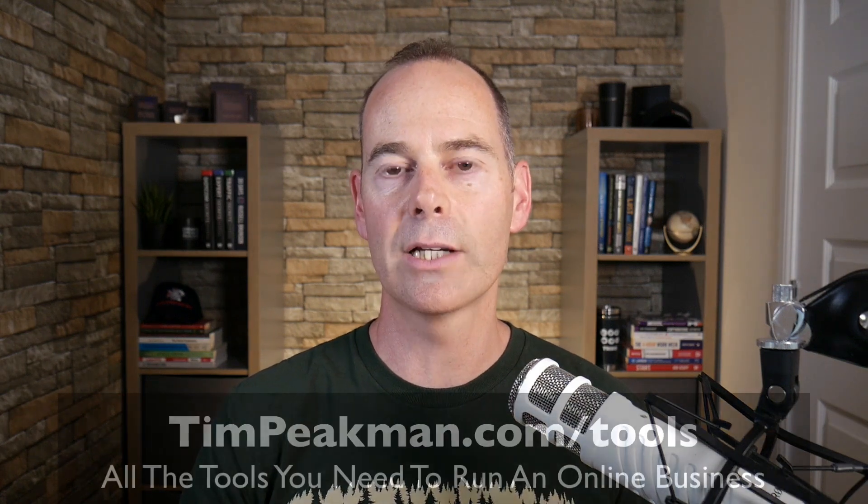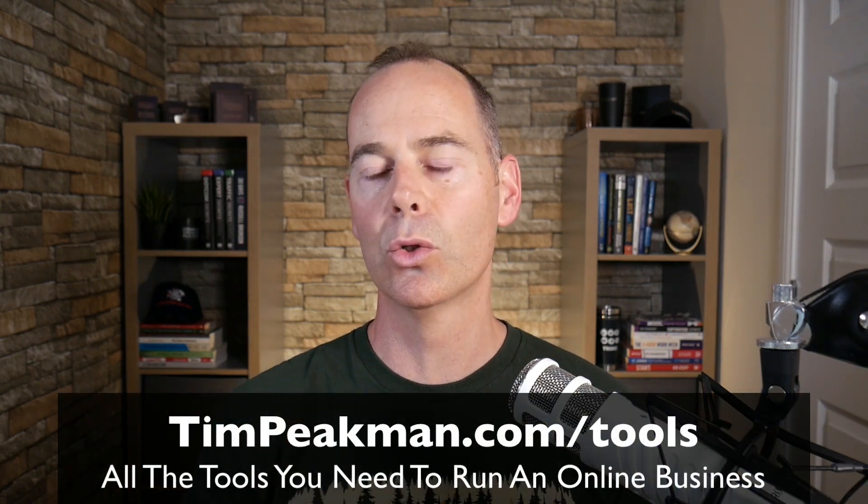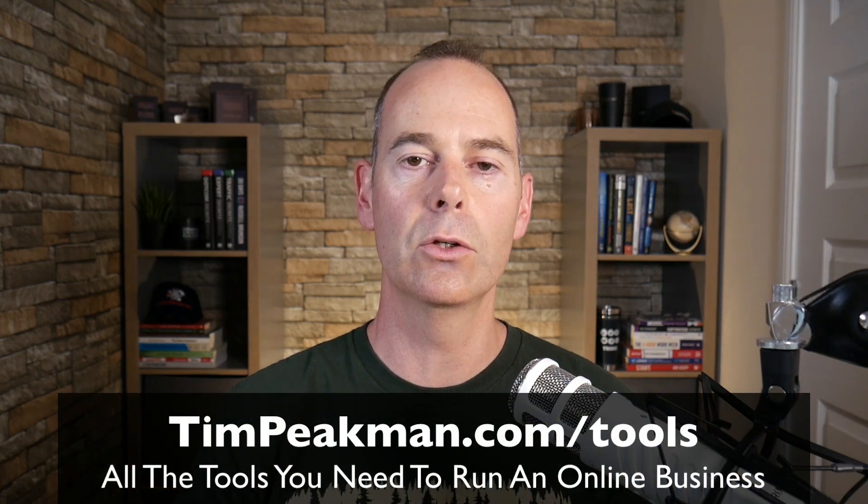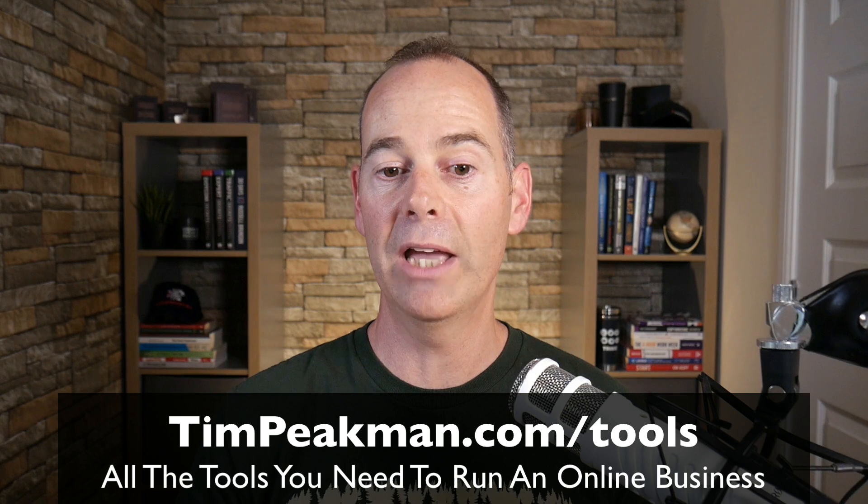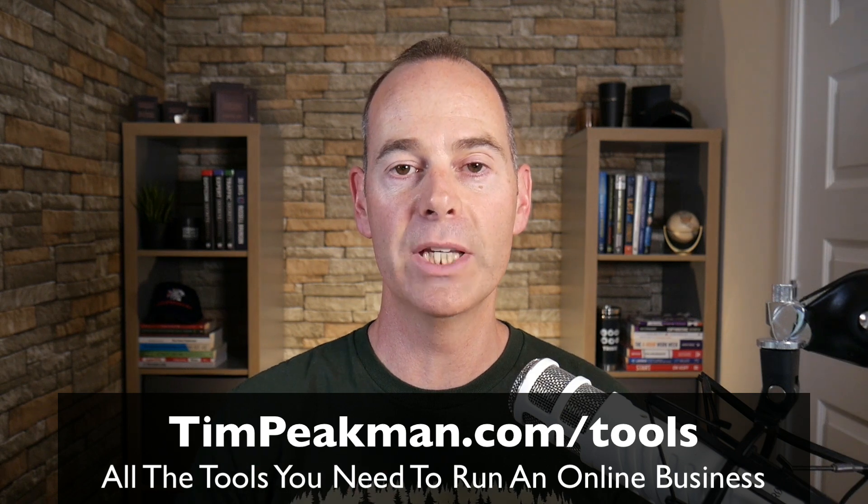So hopefully that makes sense and helps you understand how to use Loom screen capture to save you a lot of time if you're running a small business. Time is of the essence. And as I currently am building a one-person online business, I scrutinize every tool that I use, and Loom is one that I do pay for. I am on the business pack.